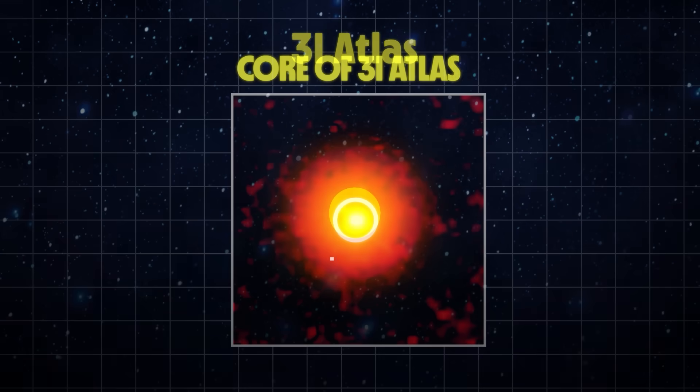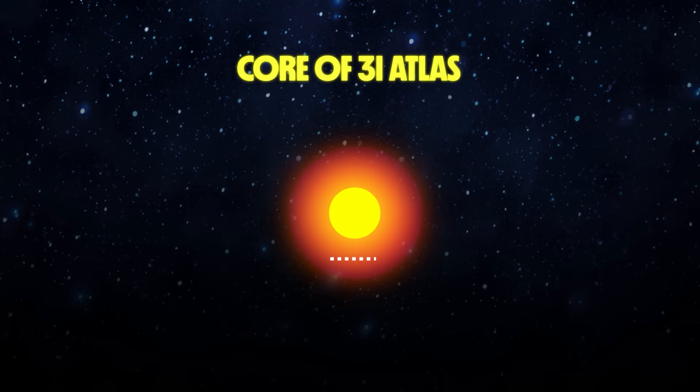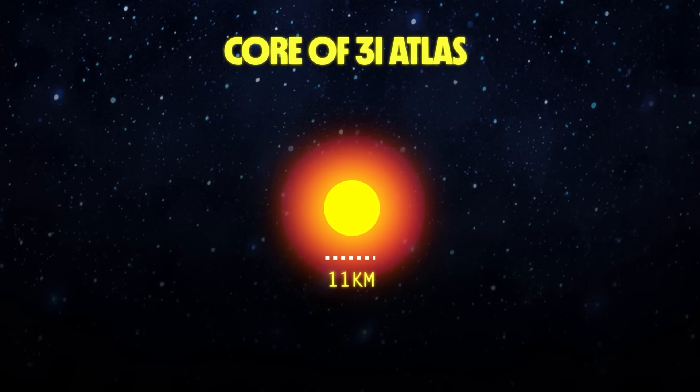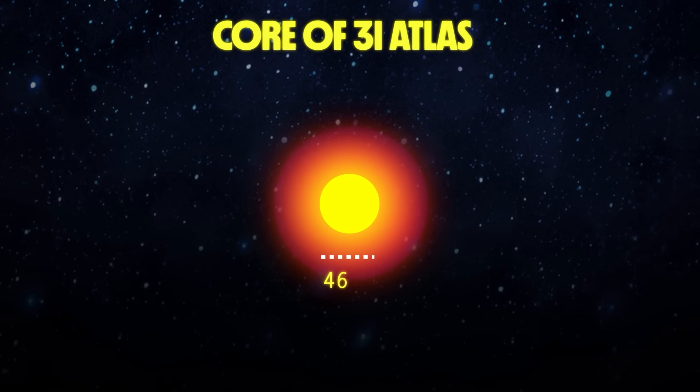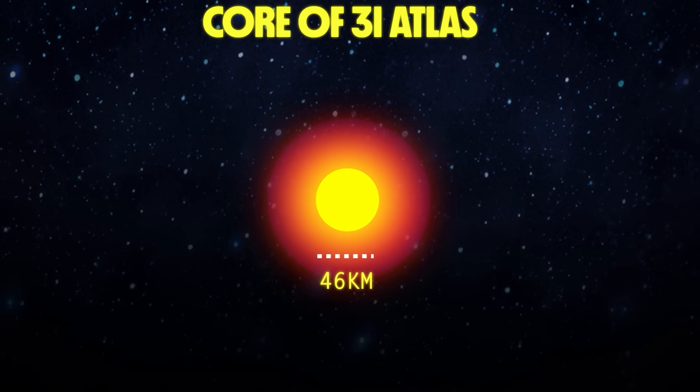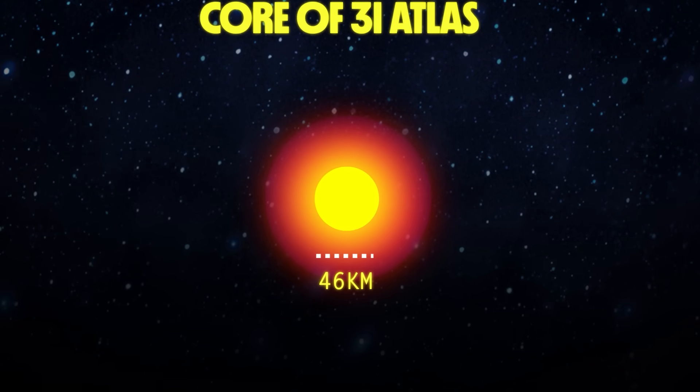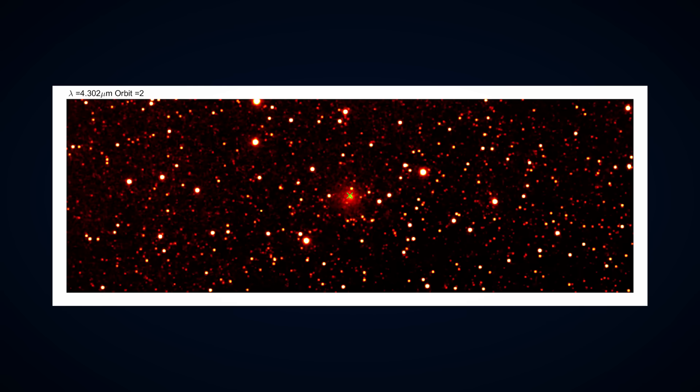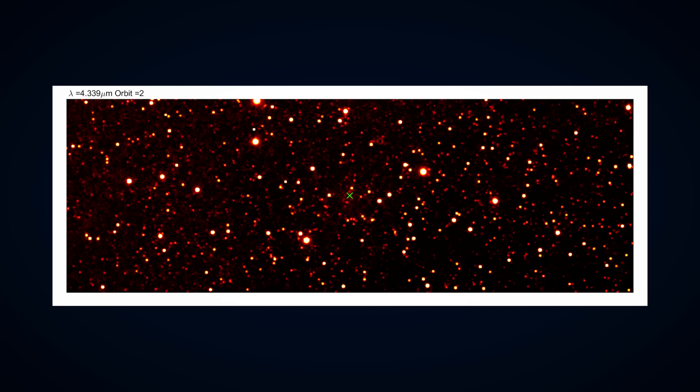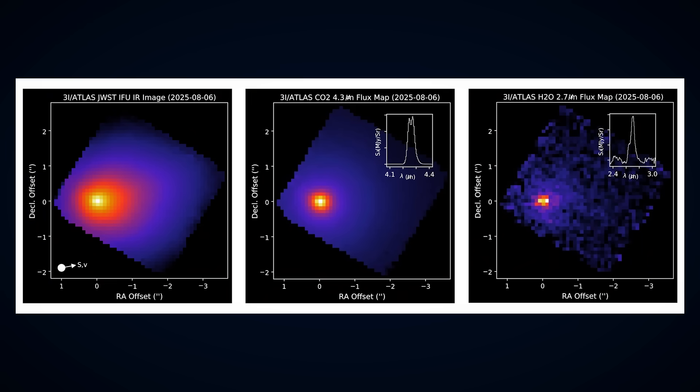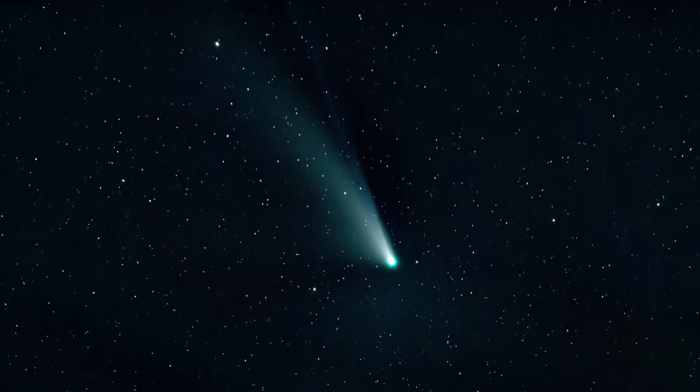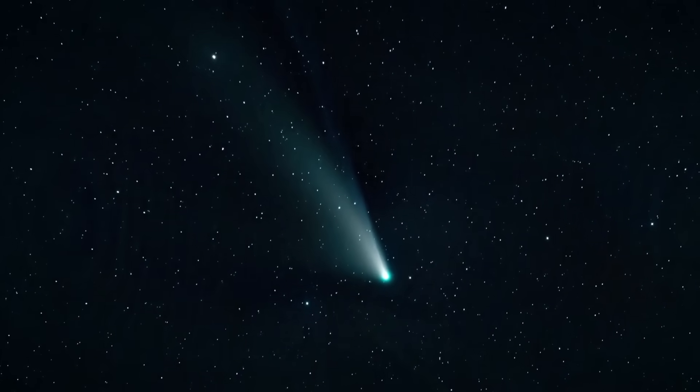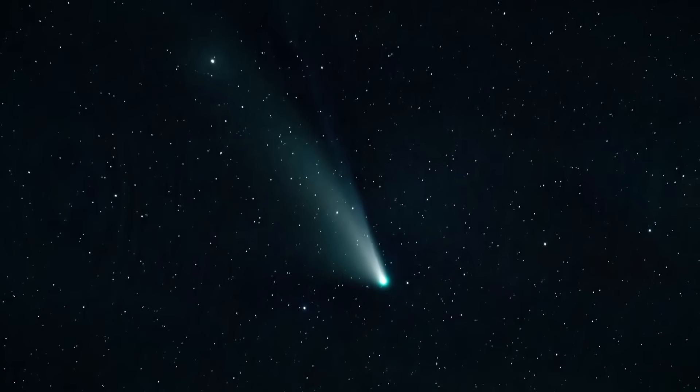At first, we thought that the core of 3I Atlas might be up to 20 kilometers wide. Then that was tempered down to maybe 11 kilometers, but now, based on these new observations, it's thought that the actual size could be as big as 46 kilometers across. That's big, but it's not huge. We have found comets in our own solar system with cores over 100 kilometers wide. But the massive amount of CO2 compared to the small amount of water is something we've never seen before.